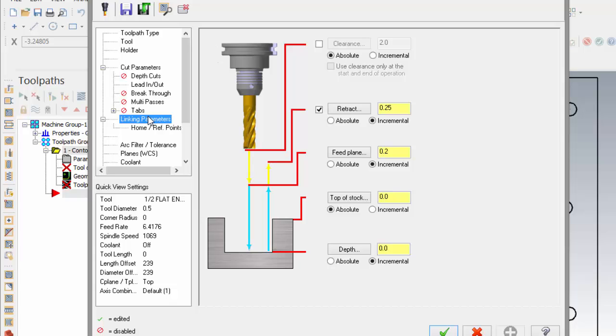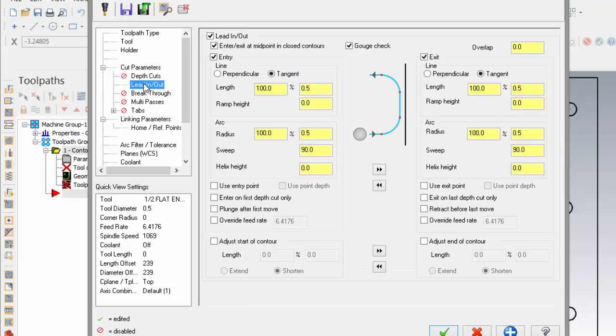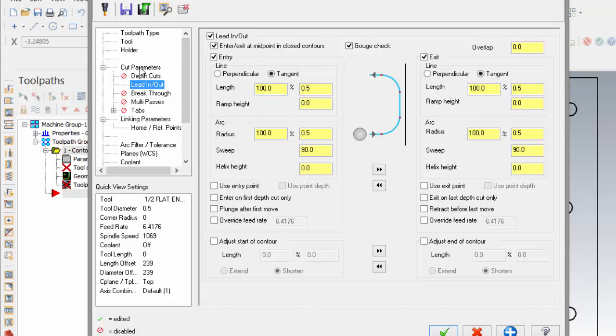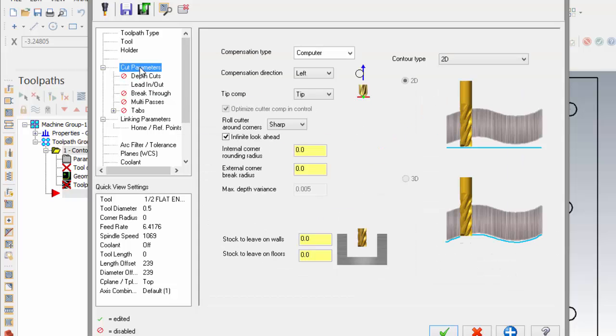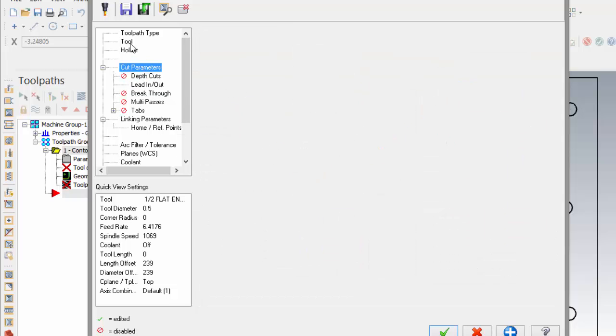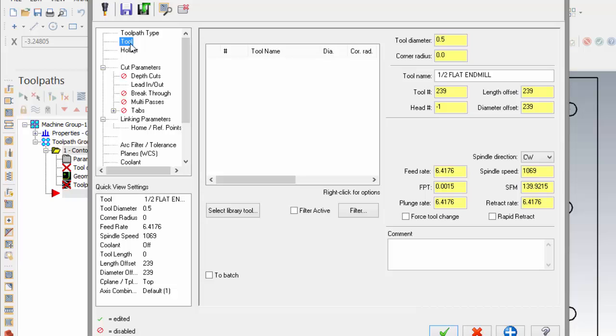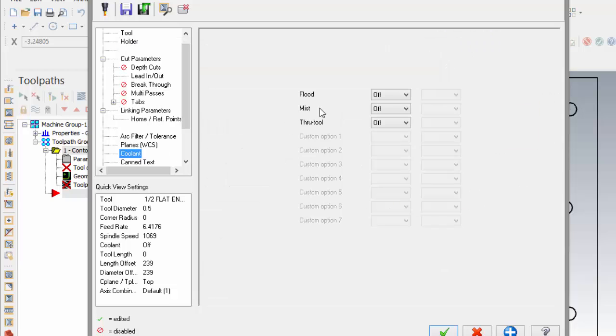For instance, I prefer that I would always have a clearance of three inches above my part. Say for instance my lead in lead outs, I would like to use 40% of the length and 40% of an arc as opposed to 100 and 100, and I always want to have the coolant turned on.